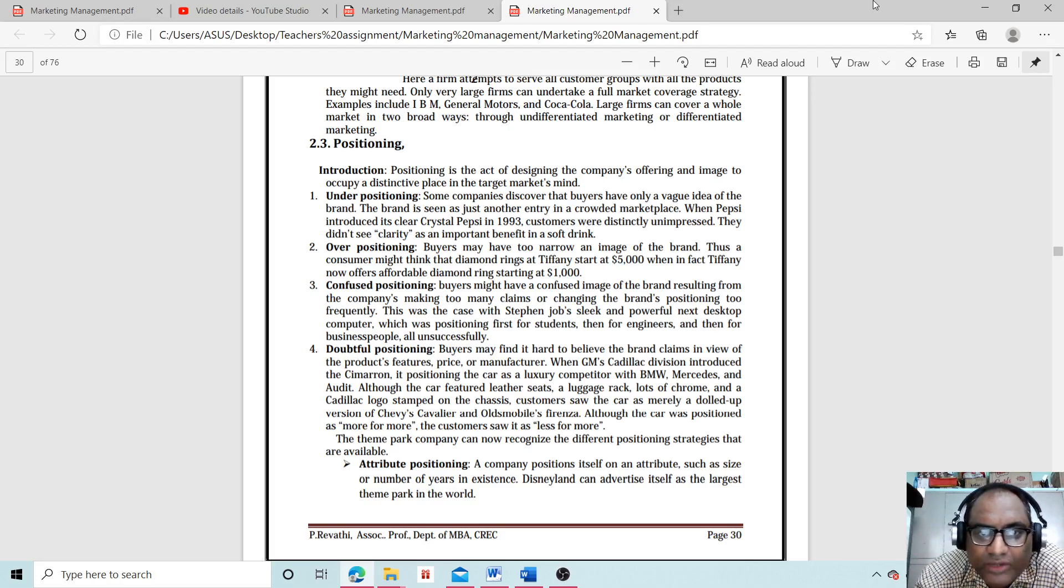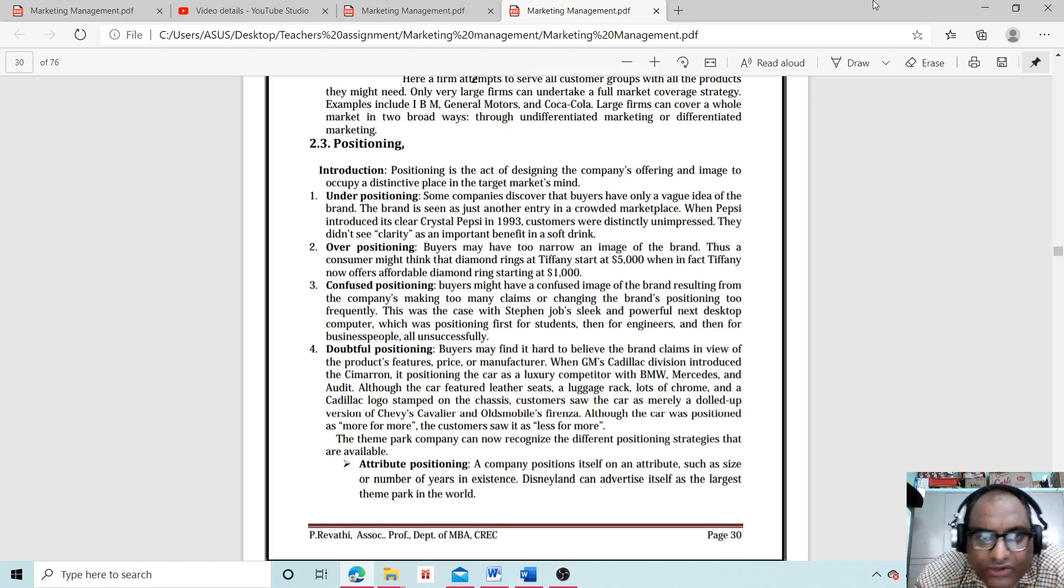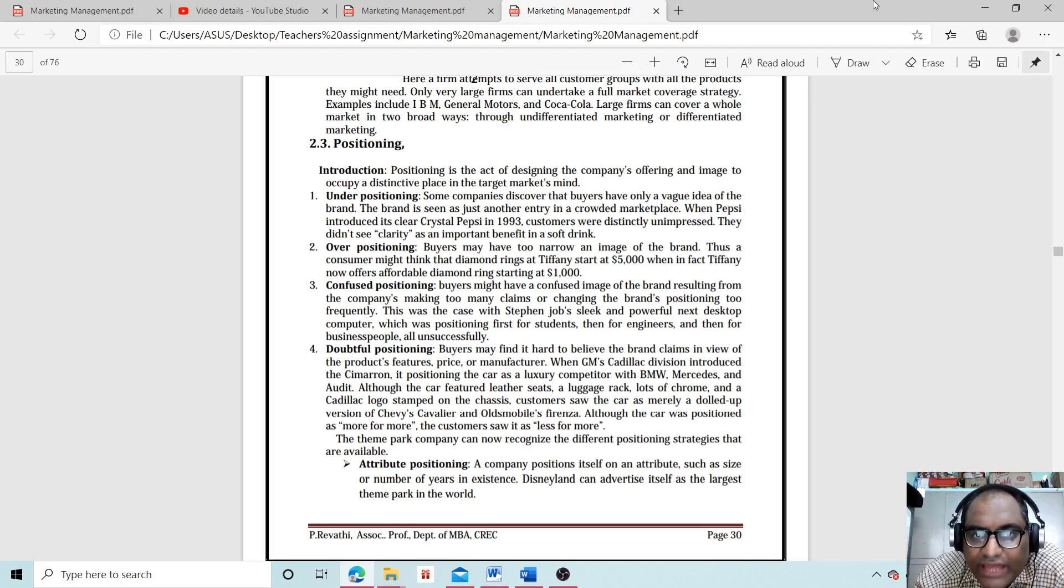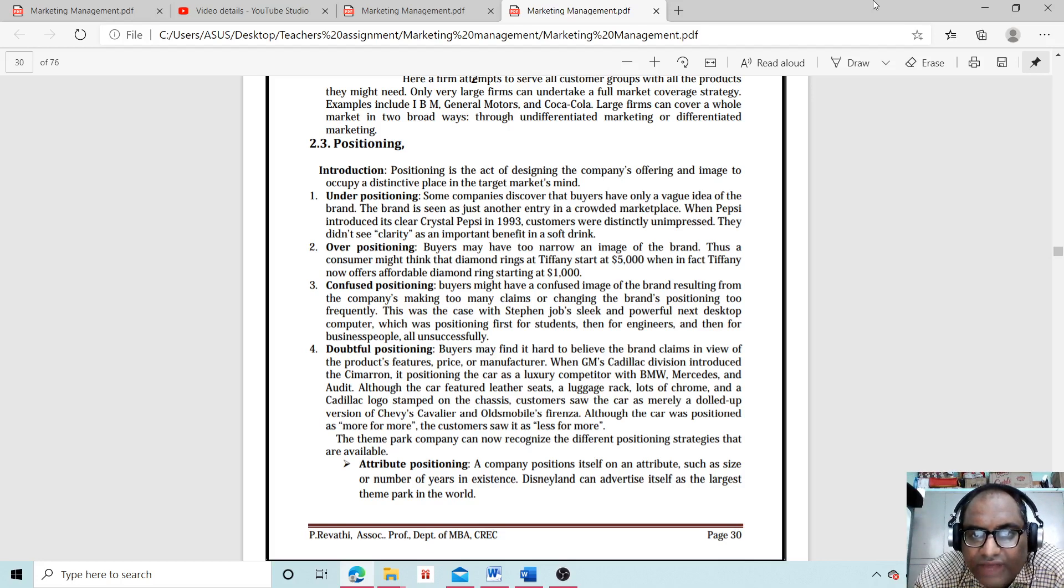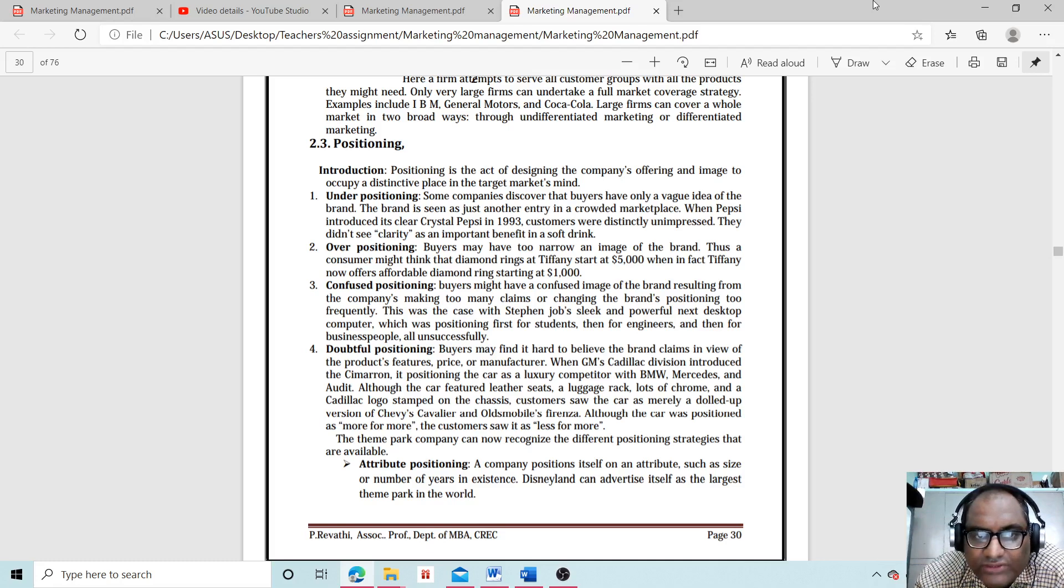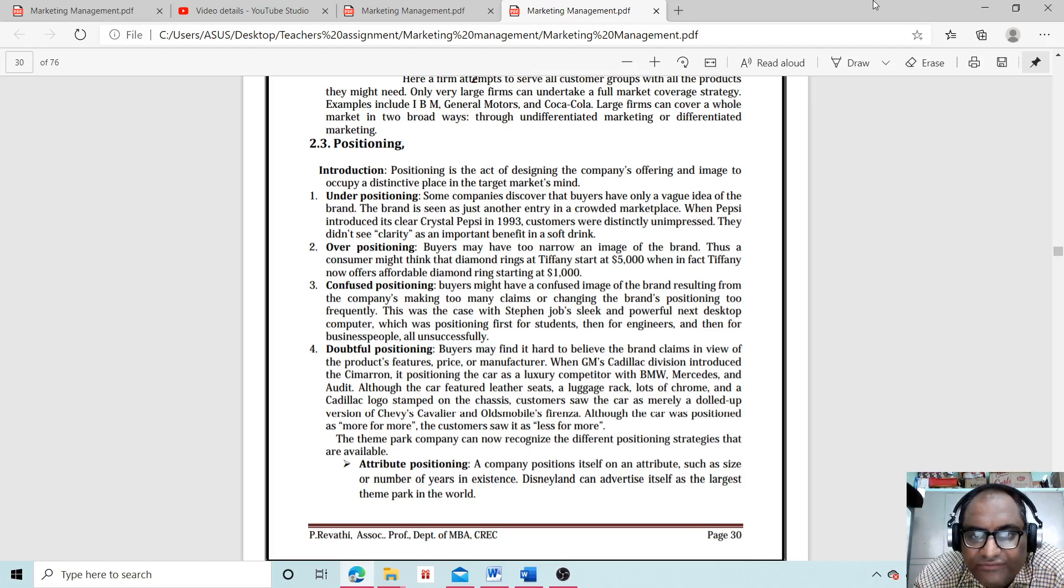Second is over positioning. Buyers may have too narrow an image of the brand. For example, consumers might think that diamond rings at Tiffany start at $5,000, whereas in fact Tiffany now offers affordable diamond rings starting at $1,000.